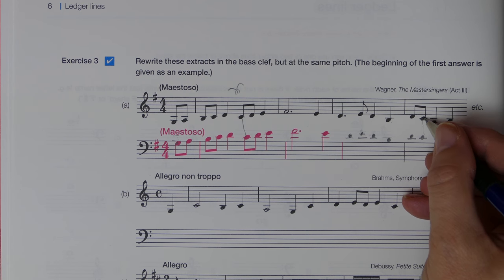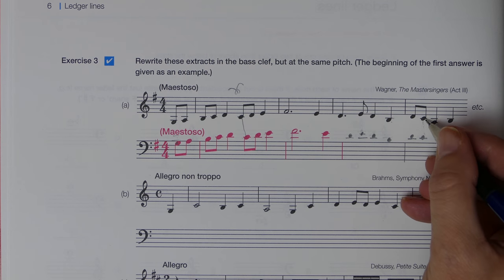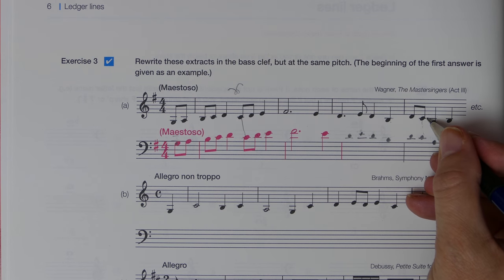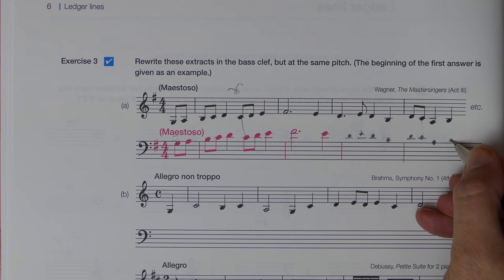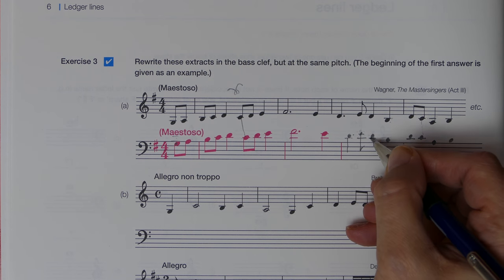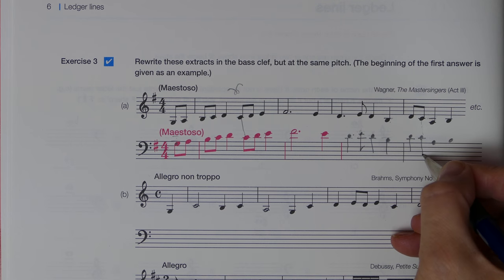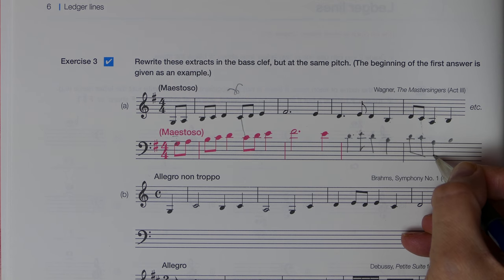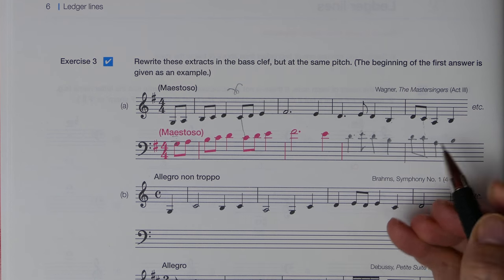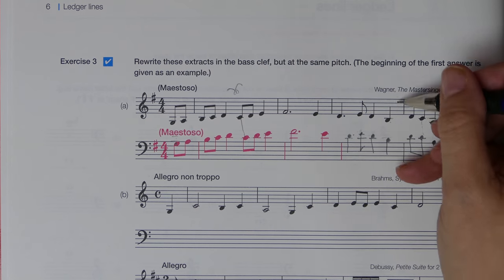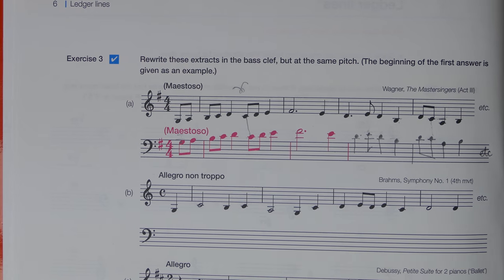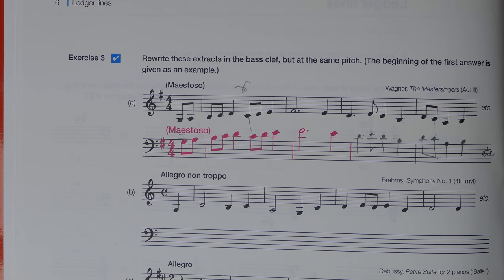Going down one, two, three from line to line gives us the A below middle C, then back up one step — so we know those are correctly placed. The stems are going to go the other way now because we're much higher in the bass clef, above the middle line, so the stems have to flip. Down here in the treble clef the stems are the other way round. We'll just put ETC to show that music will carry on and it's not the end of the bar.